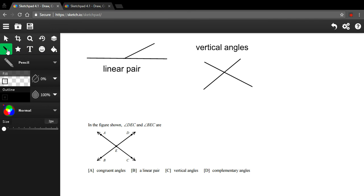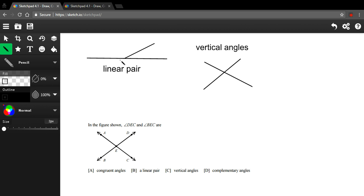In these problems, we're talking about linear pairs and vertical angles. So what's a linear pair? Well, linear means a line - it's got the word line right in it. And a pair means two. A linear pair is when you make two angles out of a line.